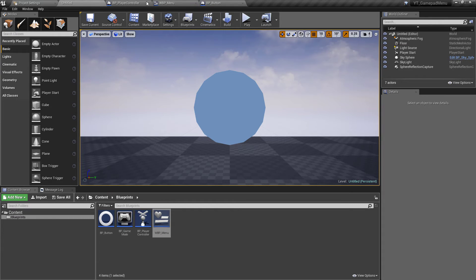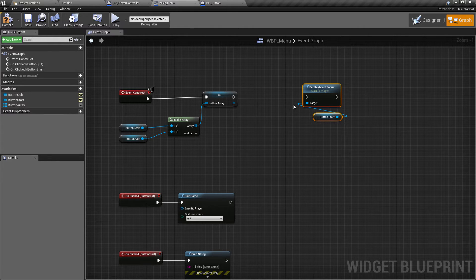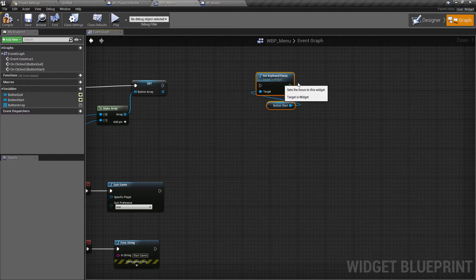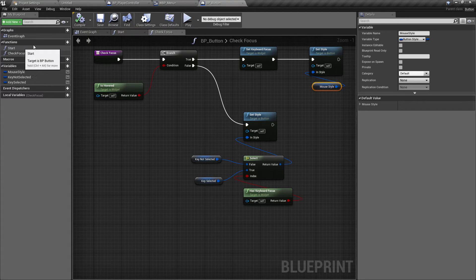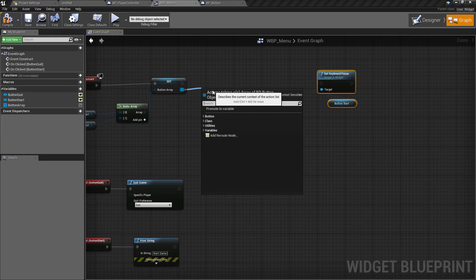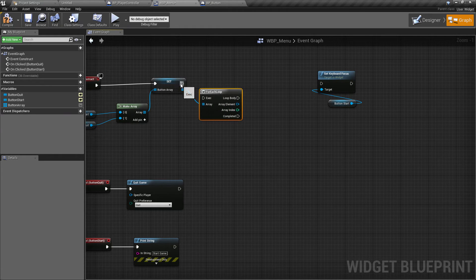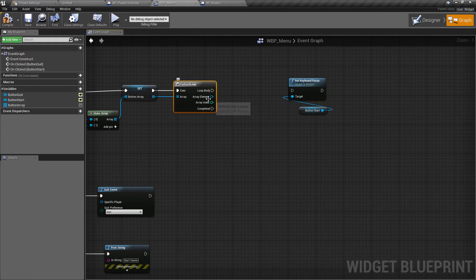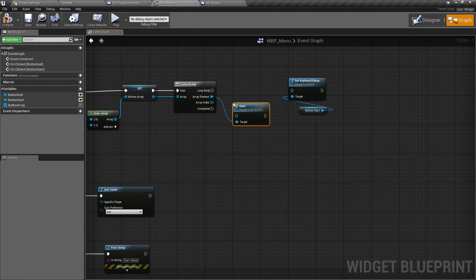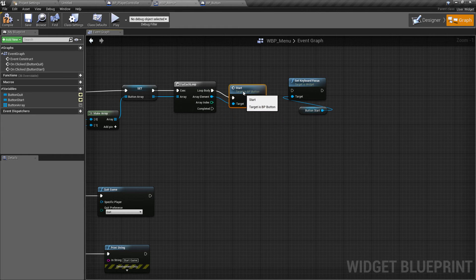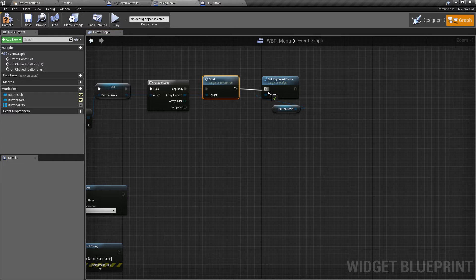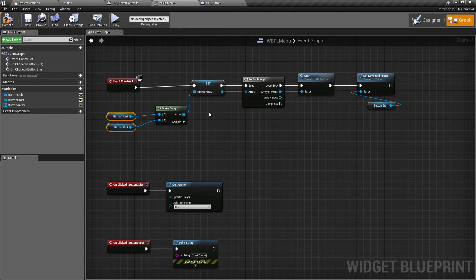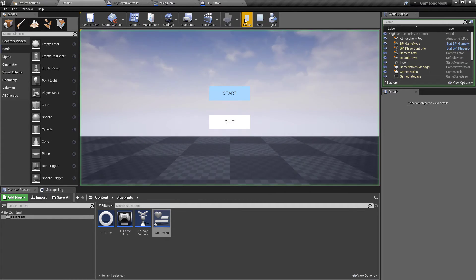If we compile and save, this should work pretty much straight away. Go back to the widget blueprint — this is why we have the array. We're not going to toggle through it, but it lets us call our Start function. Pull off and do a For Each Loop, plug in the execution pin, and for each element in the array call the Start function to let each button know it needs to start checking whether it's hovered. Then from here we can set the initial keyboard focus to whichever button you think should be focused first.